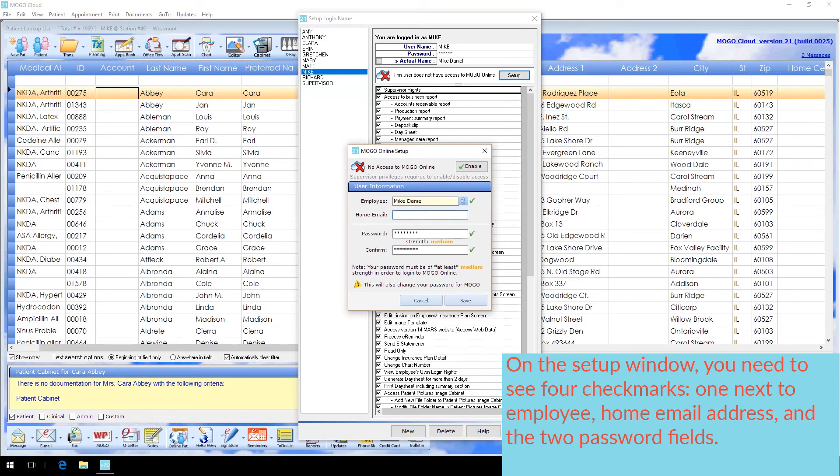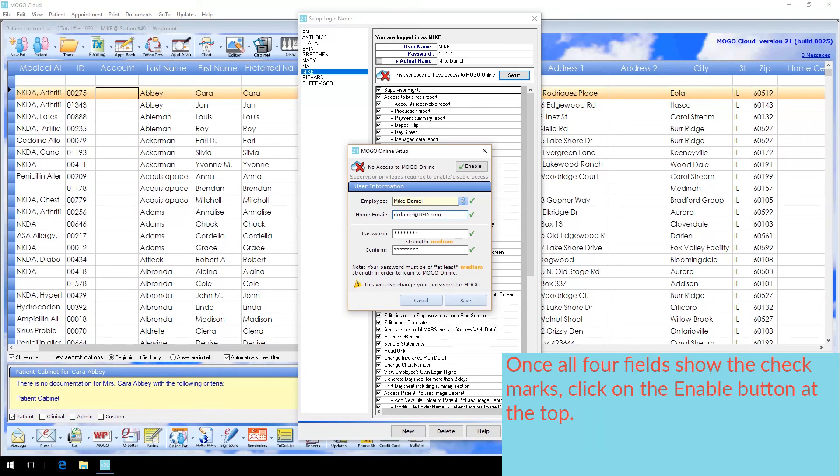On the Setup window, you need to see four checkmarks, one next to Employee, Home Email Address, and the two Password fields. Once all four fields show the checkmarks, click on the Enable button at the top.